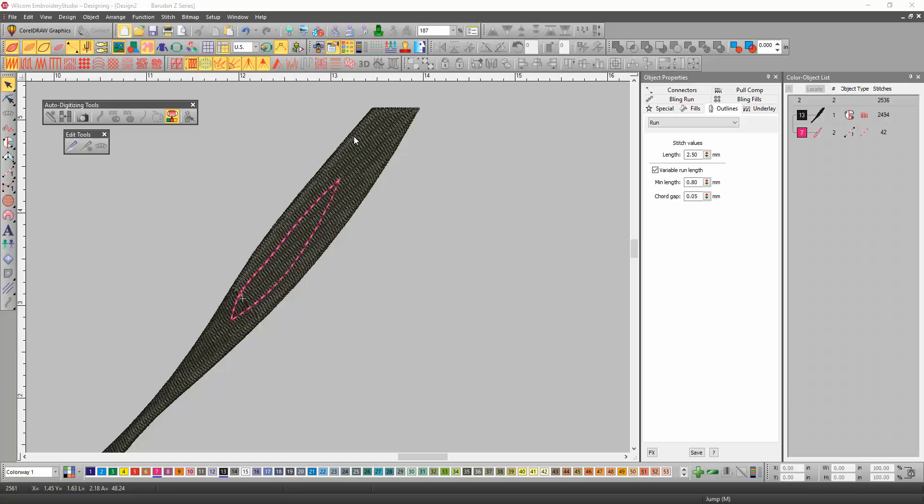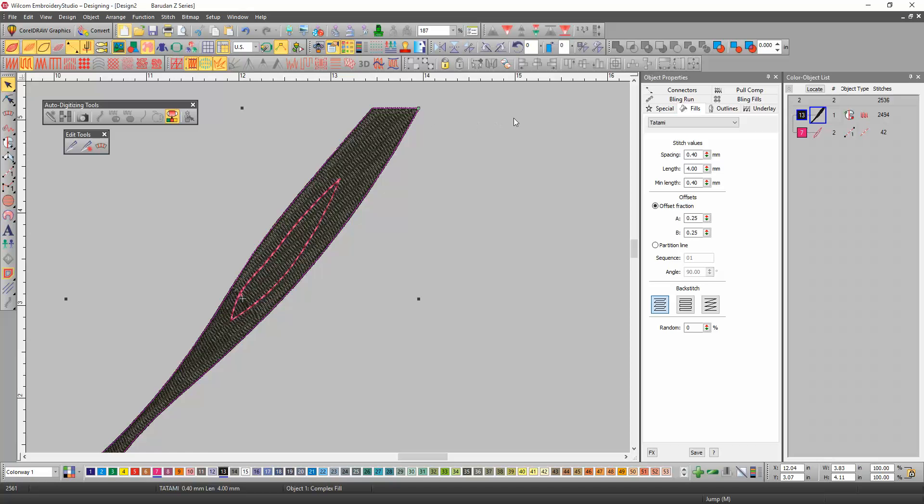The way that you can tell that is if you select it and go to the color object list. This is the complex fill right here, the icon. And then the fusion fill is the one that looks like the D.